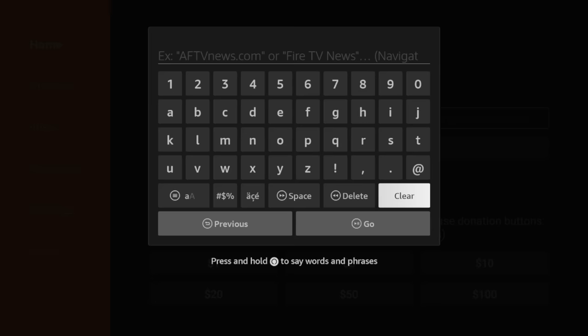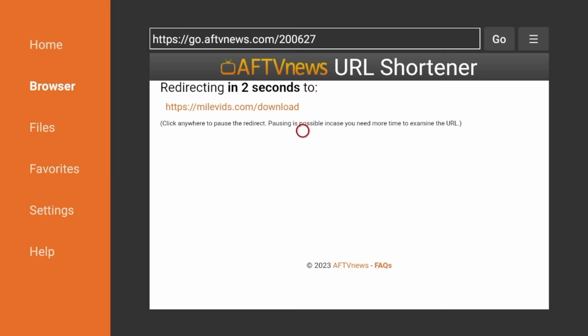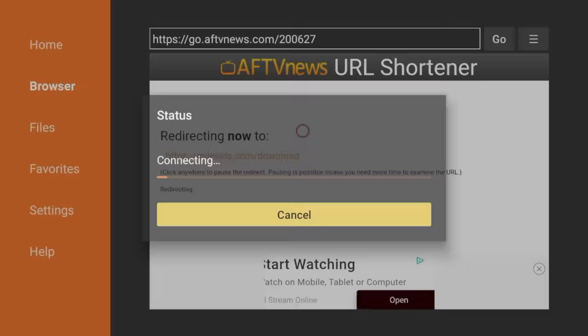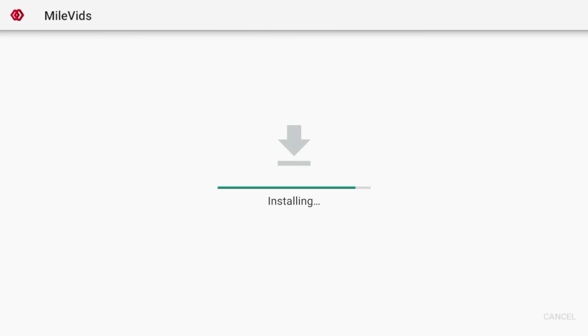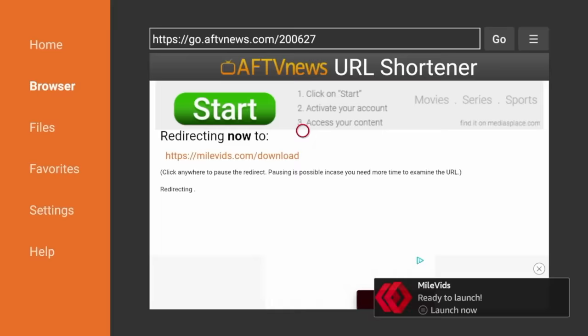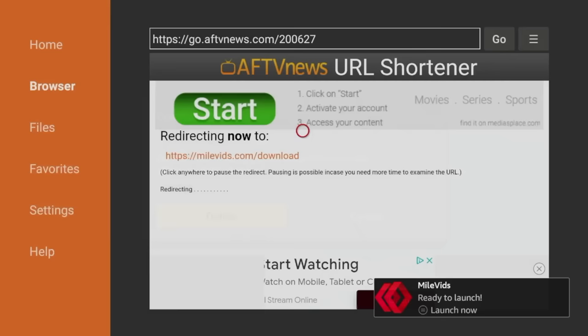So guys, the code to enter this time is two, zero, zero, six, two, seven. Double check that and click go. Again, this will redirect you to the application installation file. So just be patient here for a few seconds. And as you'll see, it is starting to download on our device. Click install when this message appears. Wait a few seconds for the application to install. And then click done. Click delete. Click delete again.